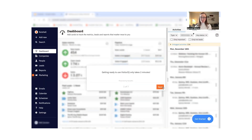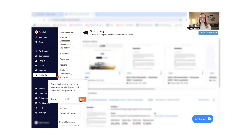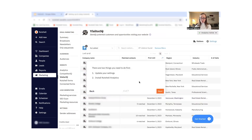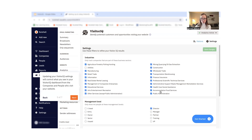Getting ready to use VisitorIQ only takes two minutes. First, you'll click on Marketing in the sidebar, and then click on VisitorIQ. You'll have to first update your settings and install Nutshell Analytics. Your VisitorIQ settings will control what you see in your VisitorIQ dashboard, like the industries of the companies that have visited your site, management level of visitors, and more information like people's contact information. We recommend selecting the ones that are most relevant to your business and your goals so you can get exactly the results you're looking for.